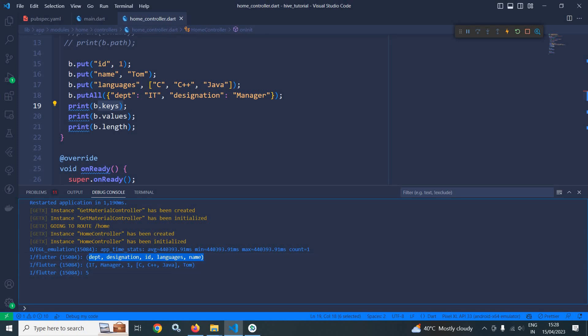Because I have stored 5 values: 1, 2, 3, 4 and 5. That's why it has printed 5.